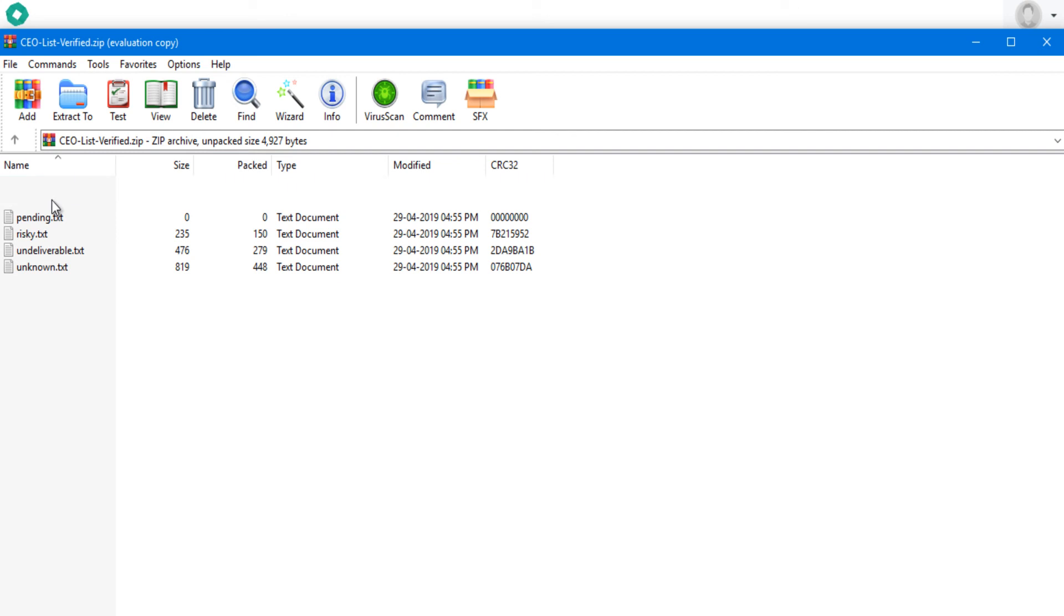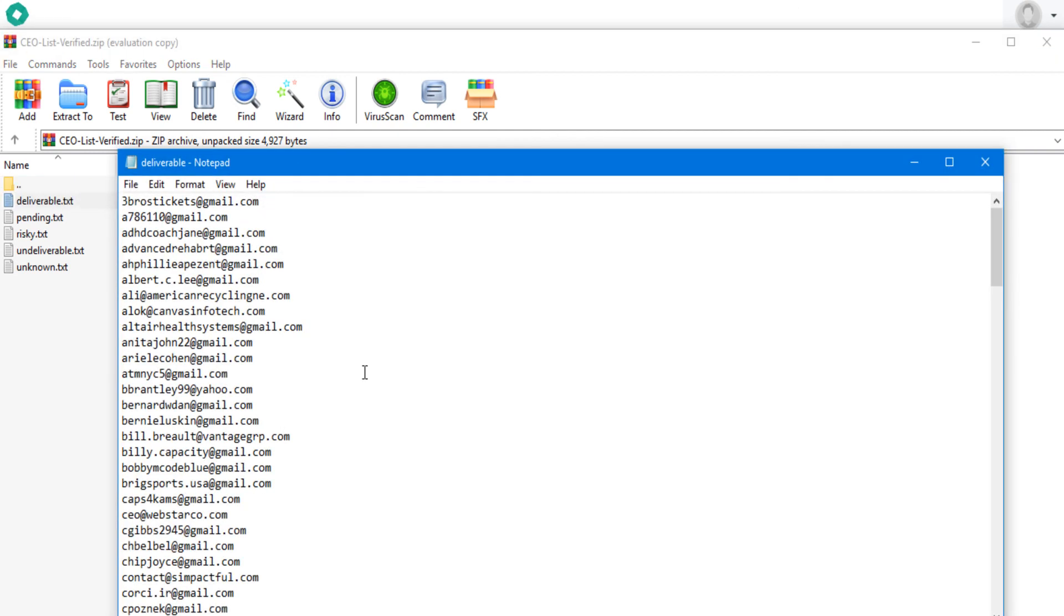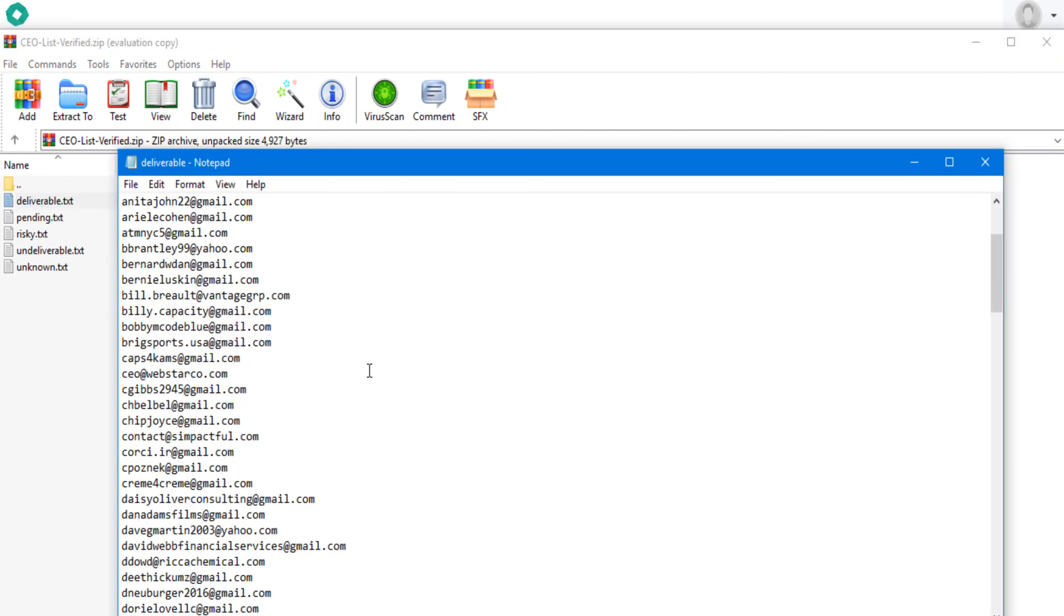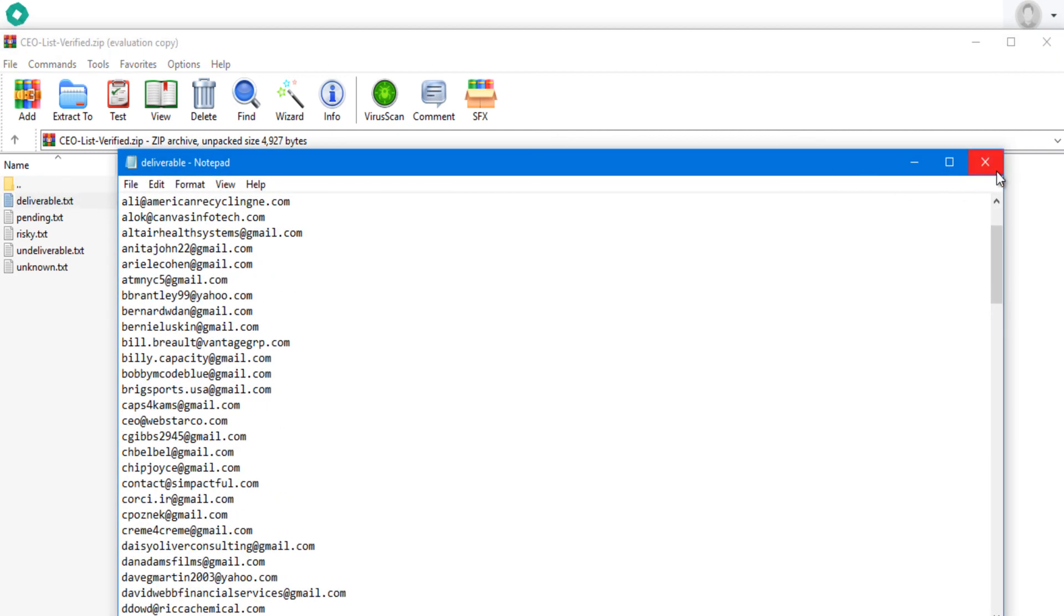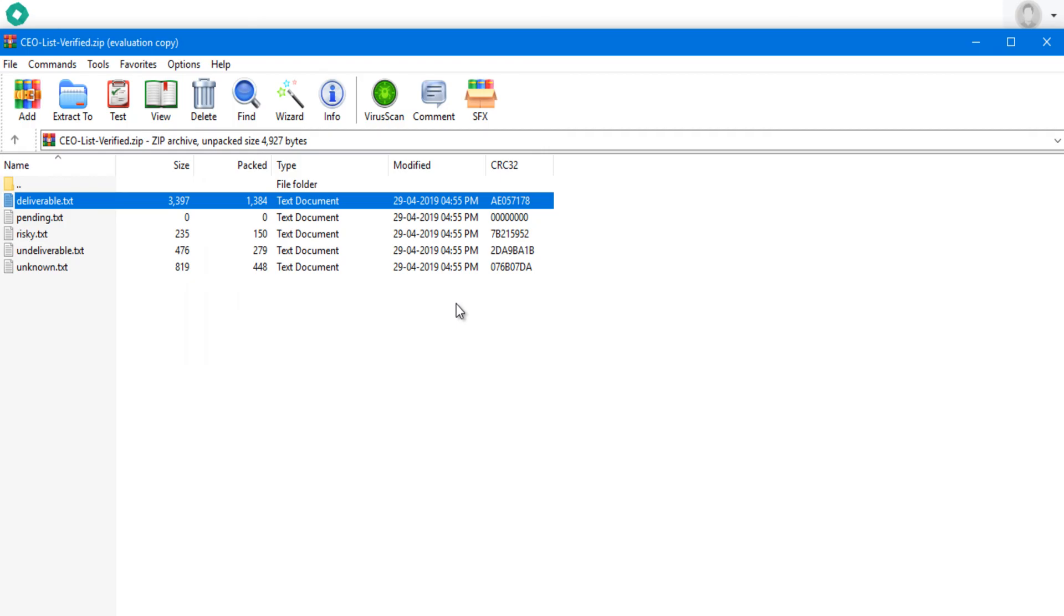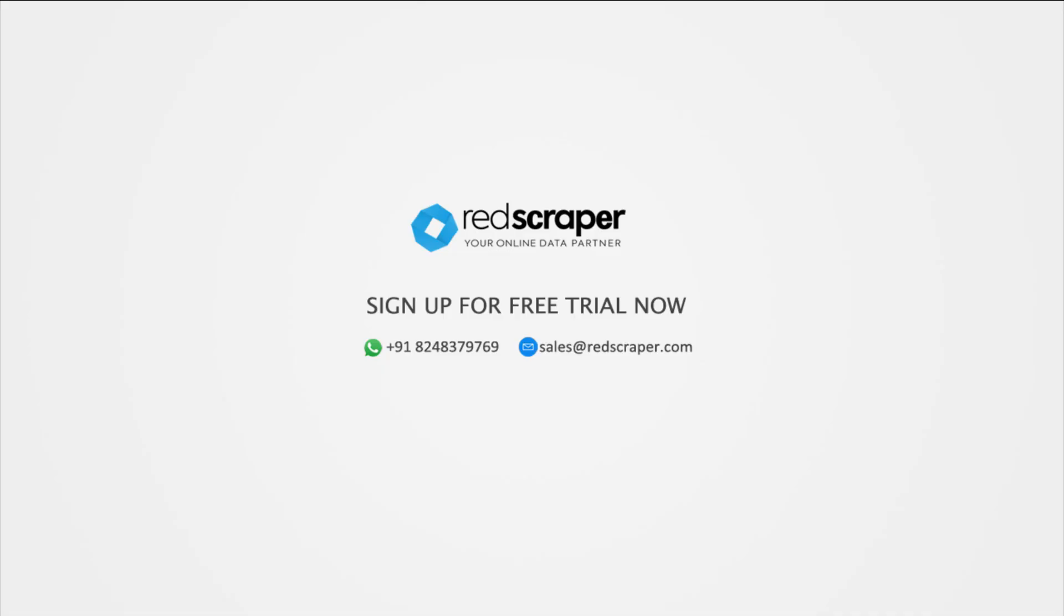What are you waiting for? Sign up for a free trial now to protect your email reputation by sending bounce-free email campaigns.